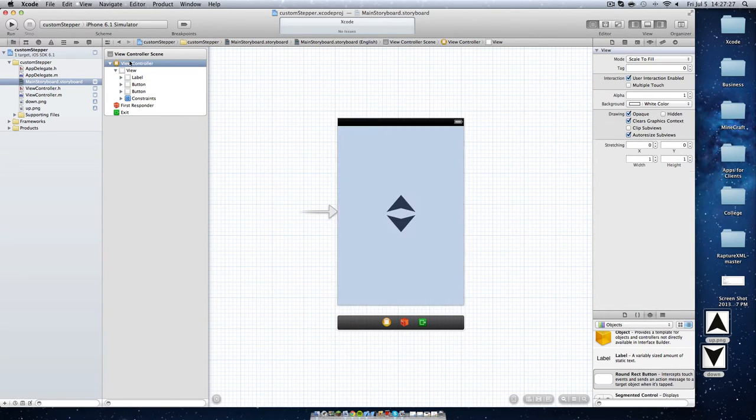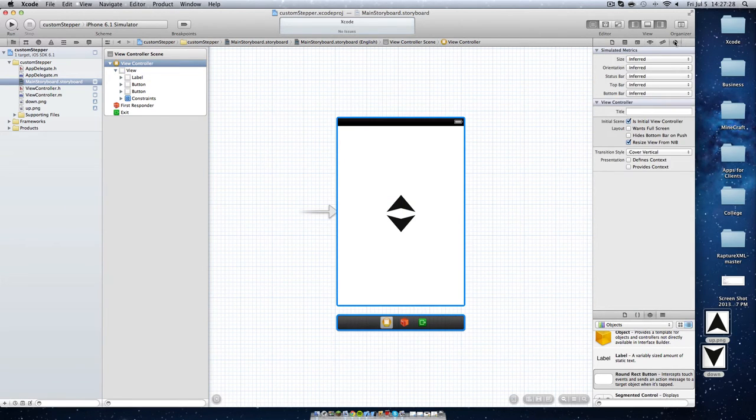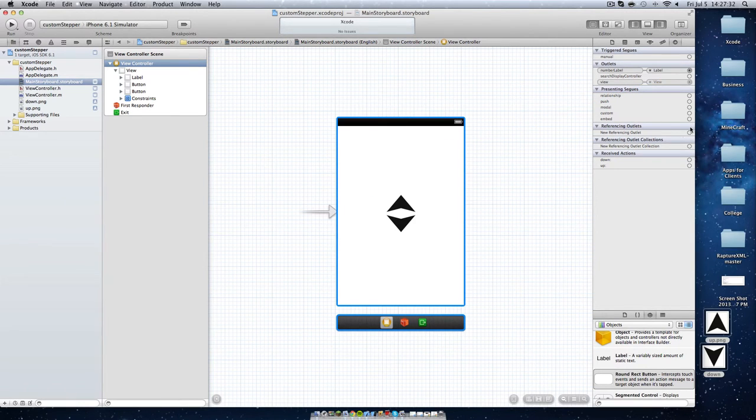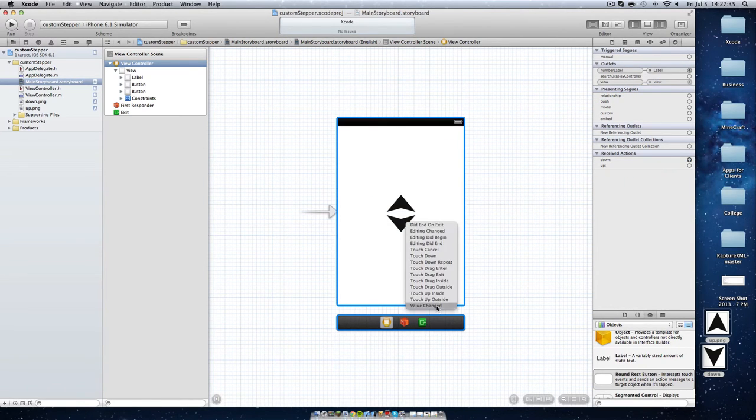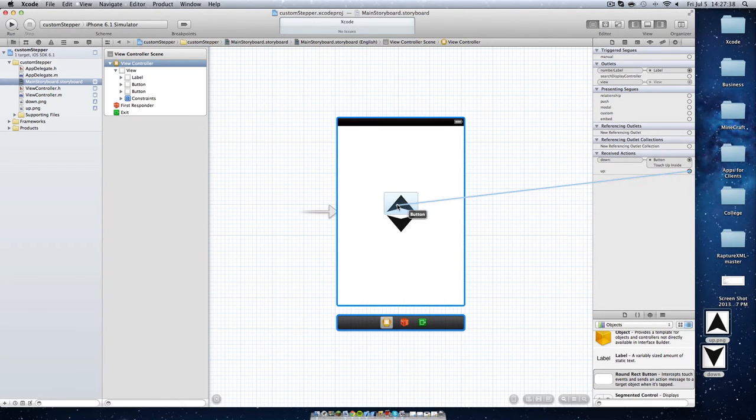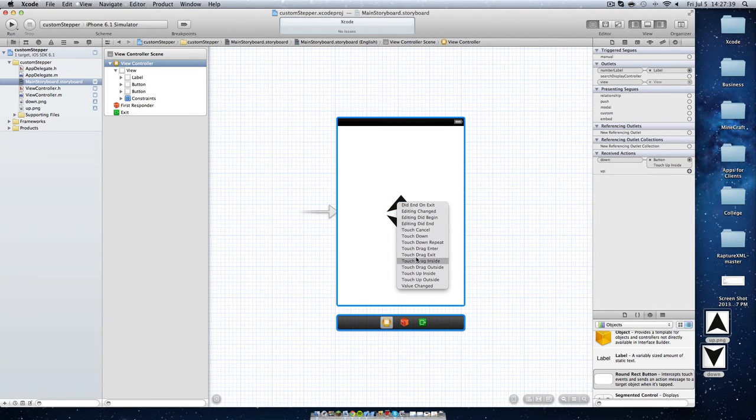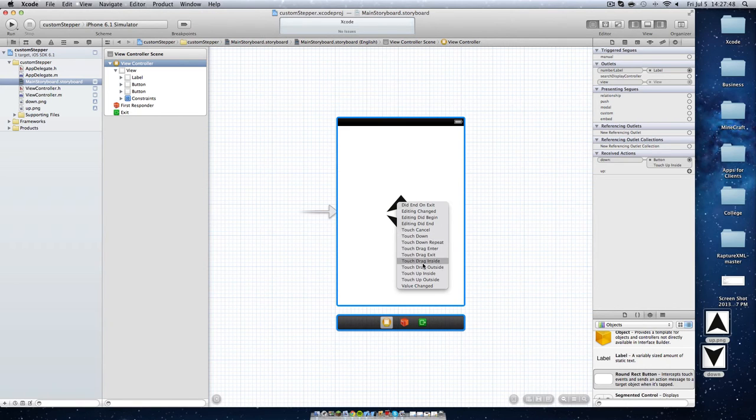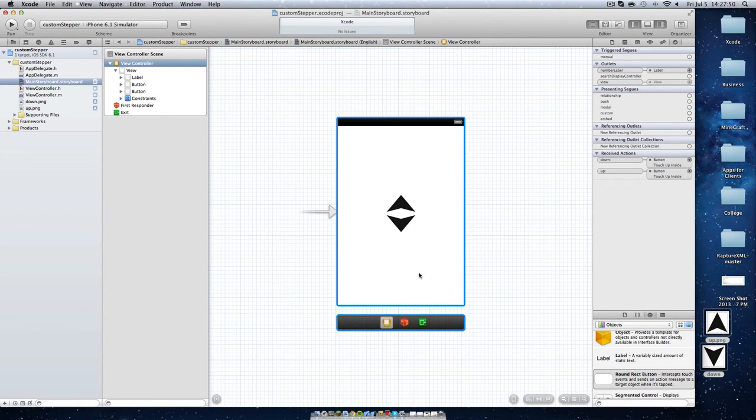We need to go to our view controller and then link numberLabel to our label right here. Down to our down arrow, and we're going to do touch up inside. And we're going to link up to our up arrow. Now, if you want, you can do touch down. So when the user presses the button, it will go right then. But if we do touch up inside, that is when the user presses down their finger and once they let go is when the actual trigger. So now let's run this.